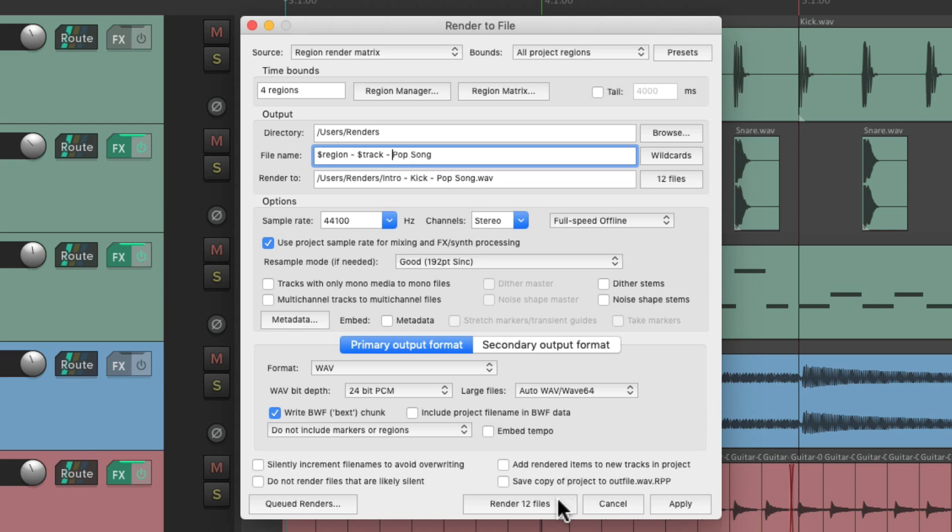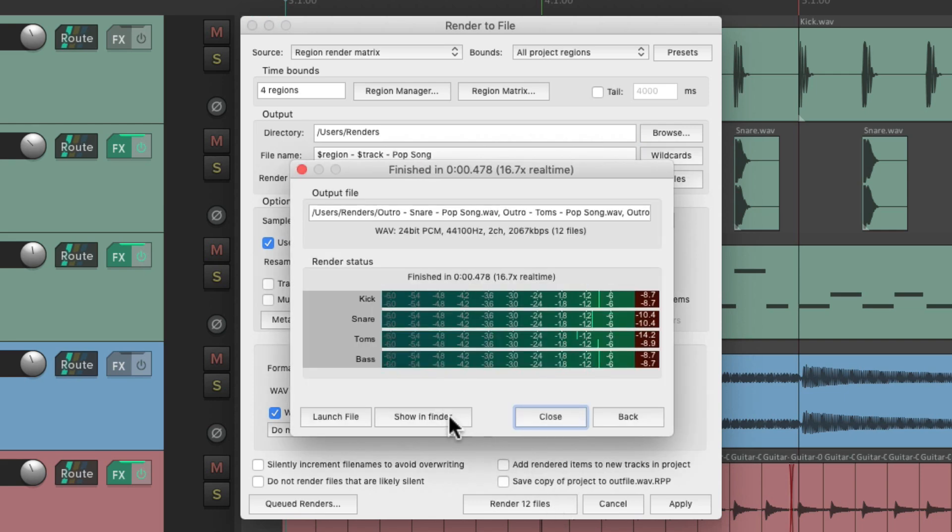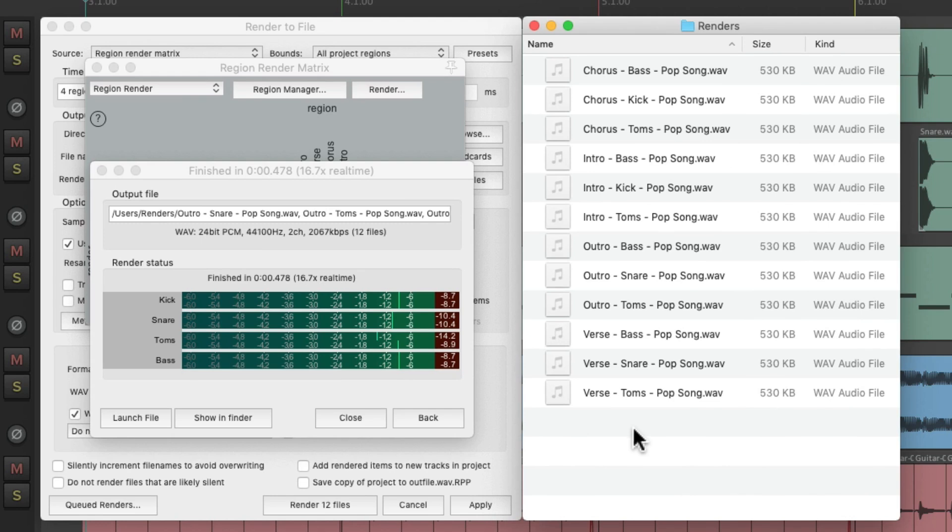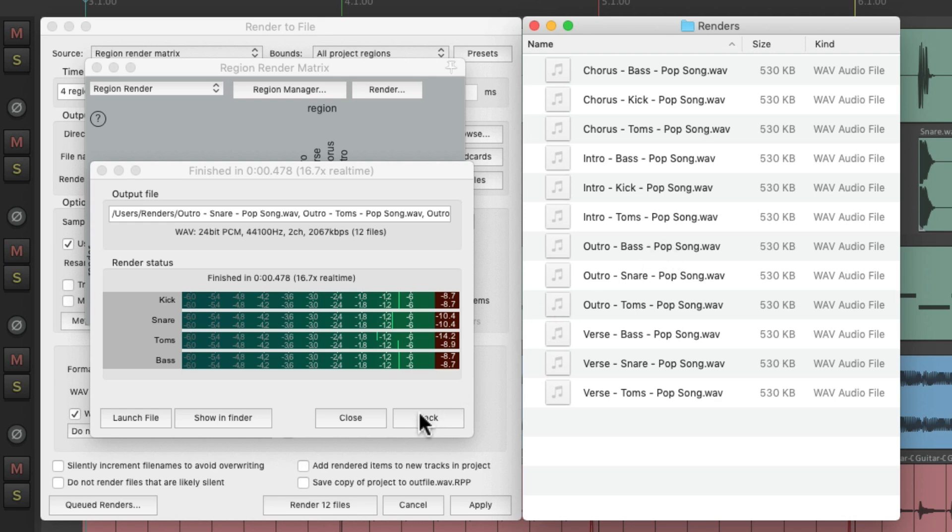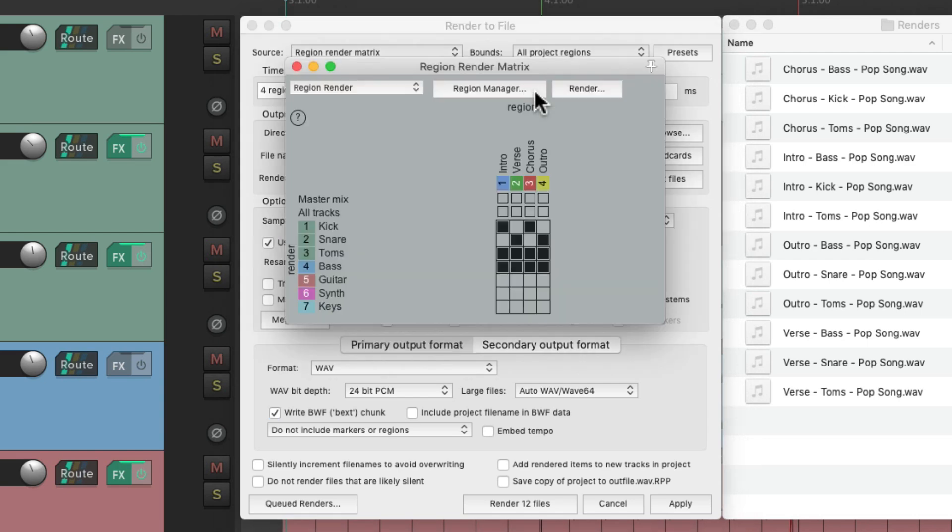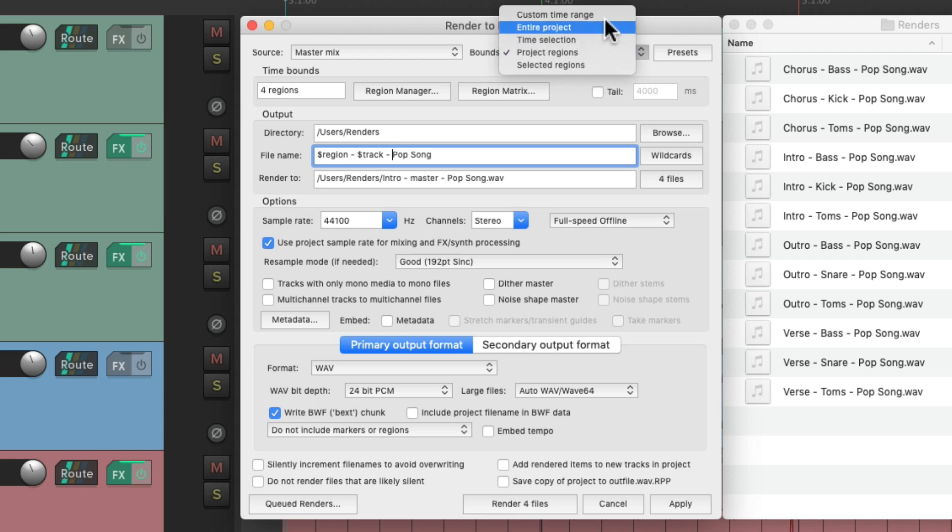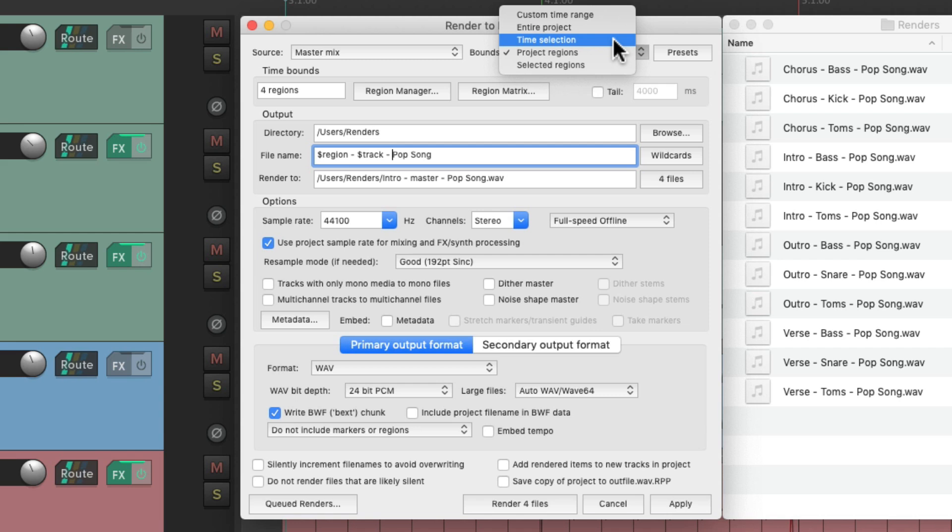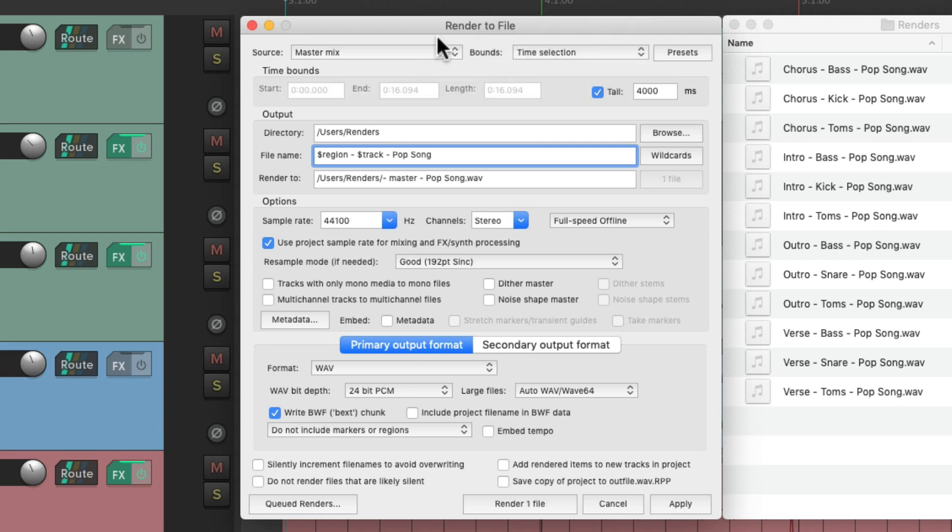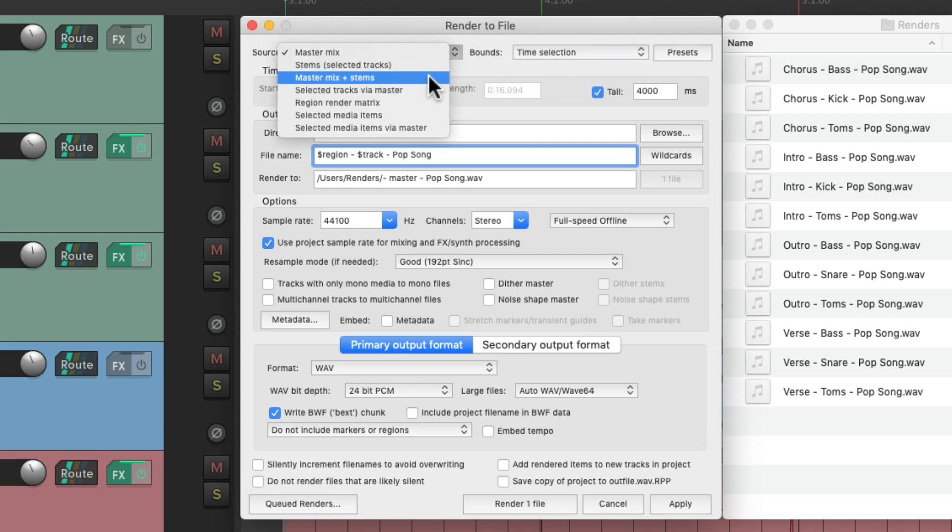Render those 12 files. And it renders them all listing their regions, their track for our stems, and the song name. So we can really get very specific for rendering using the region render matrix, right here. Or we can keep it simple and just use custom time range, entire project, or time selections. And create master mixes, stems, or both.